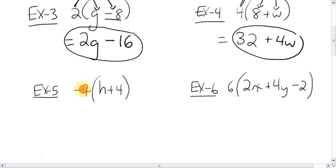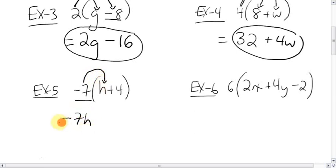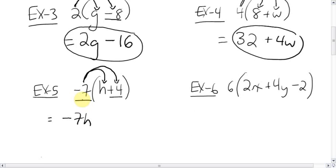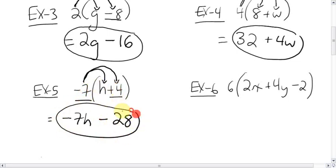Let's take a look at some trickier ones. Here, negative 7 is multiplying everything in the brackets. So the negative 7 multiplies the h: negative 7 times h is negative 7h. And then negative 7 times positive 4 — signs are different, negative and a positive — so negative 7 times 4 is negative 28. That's it.